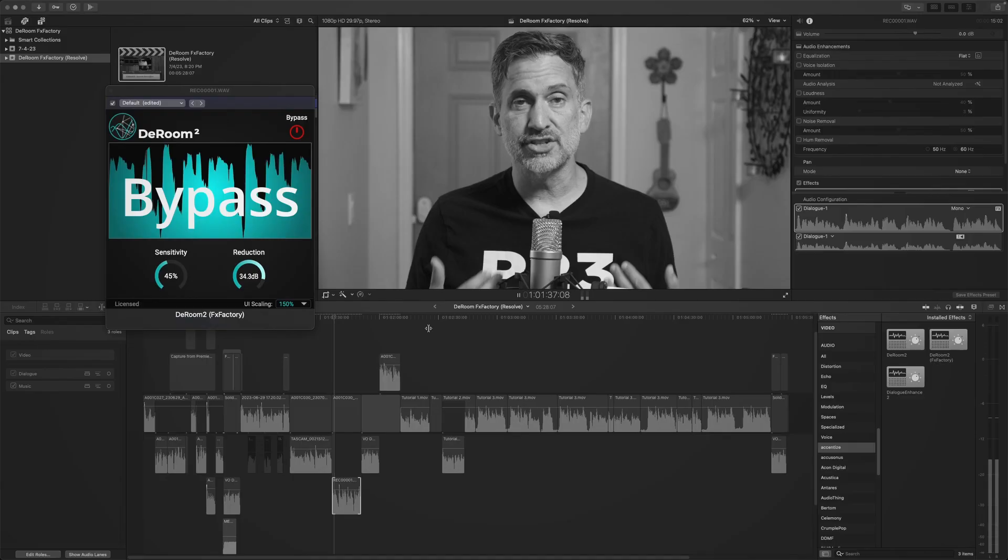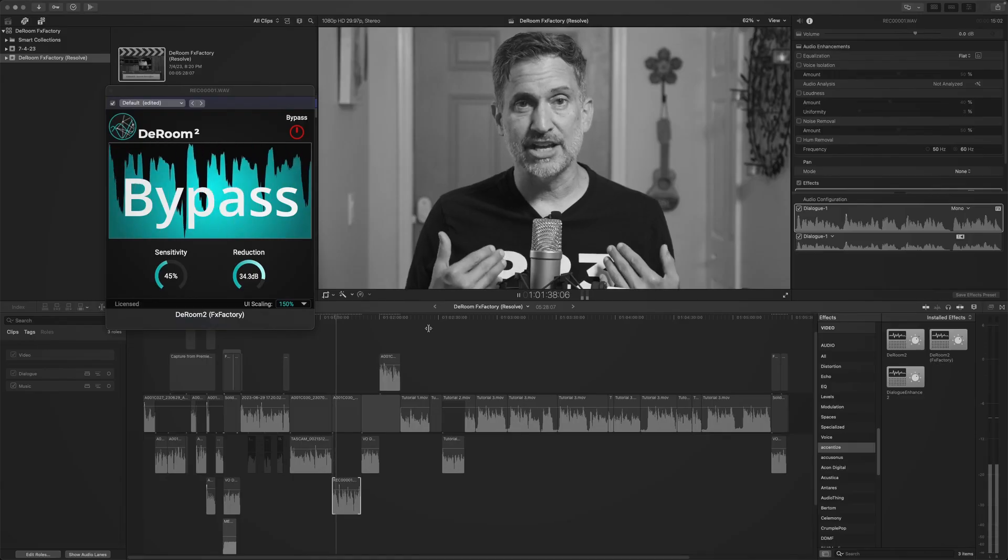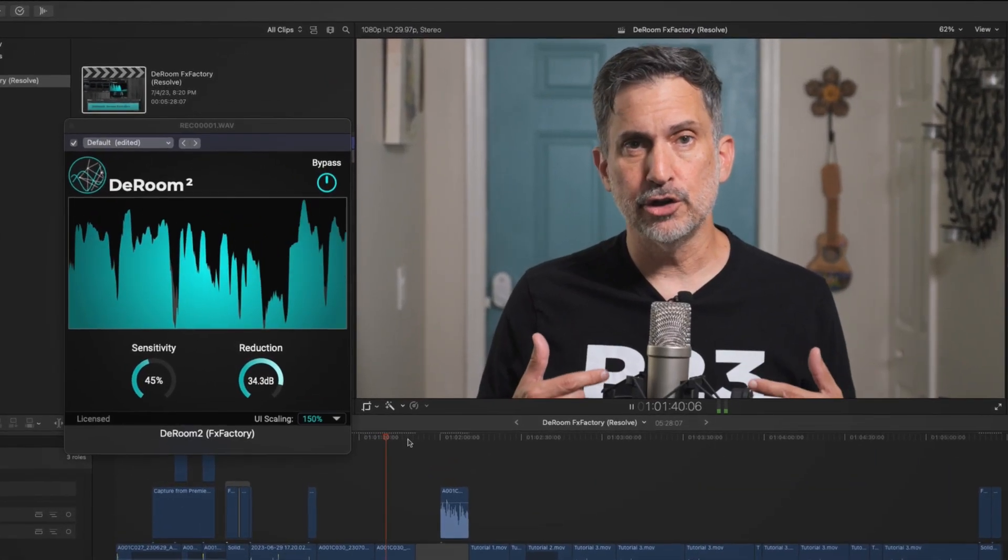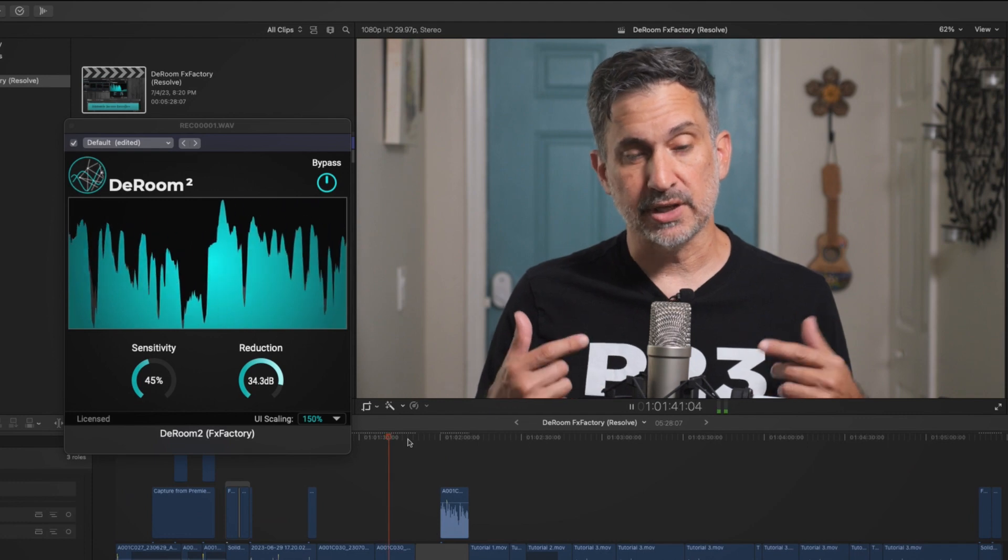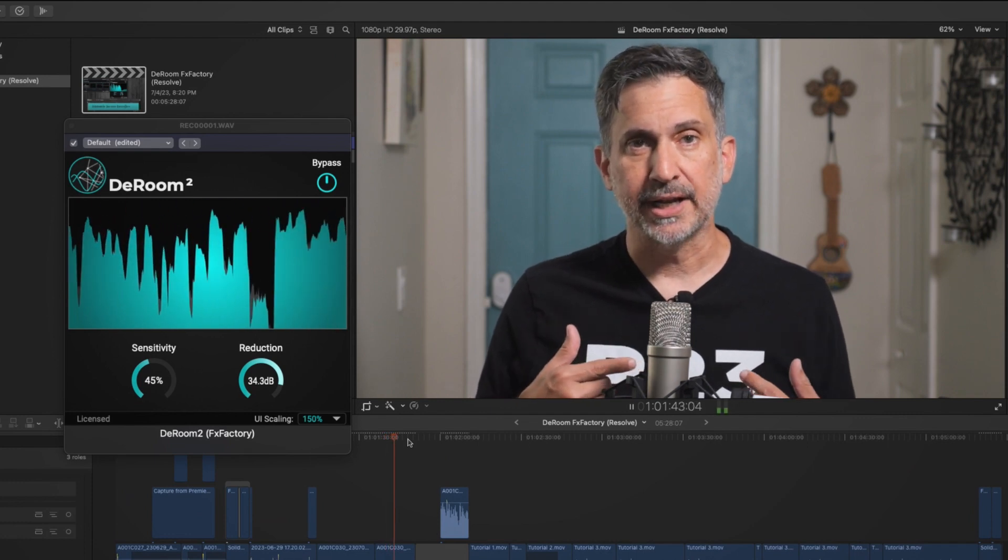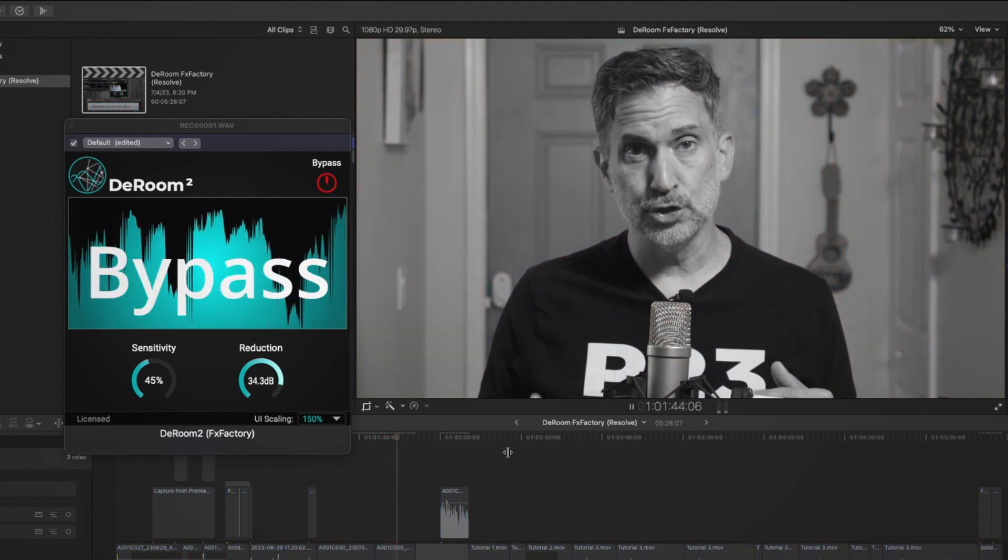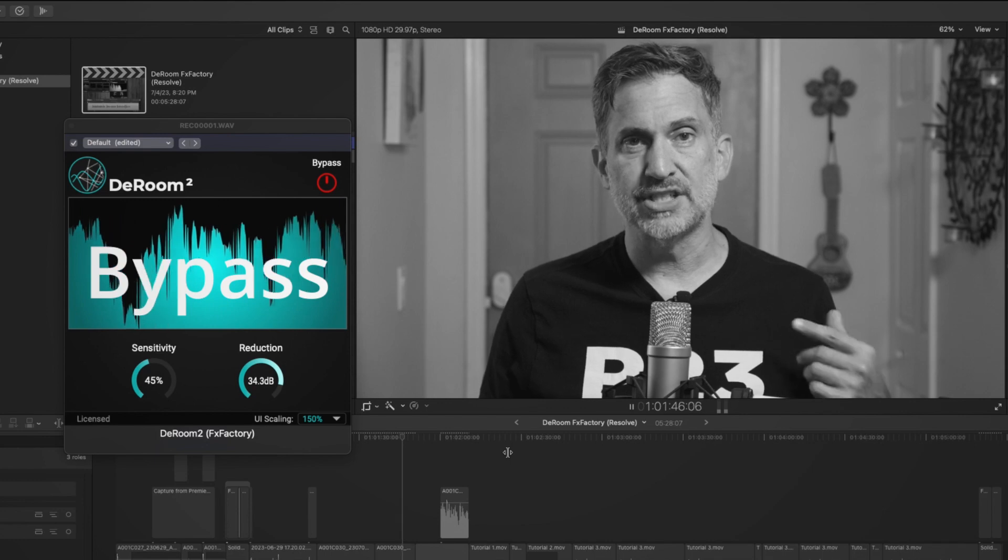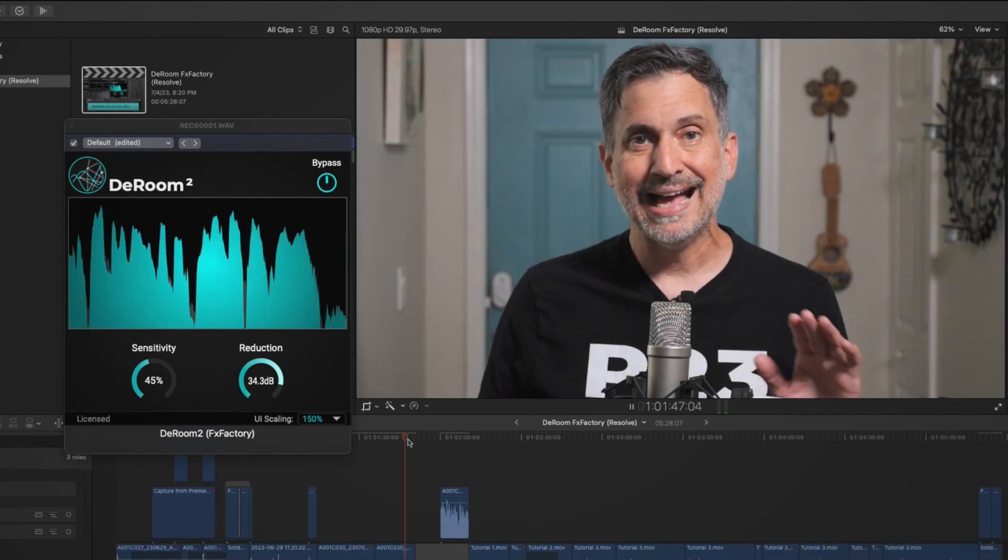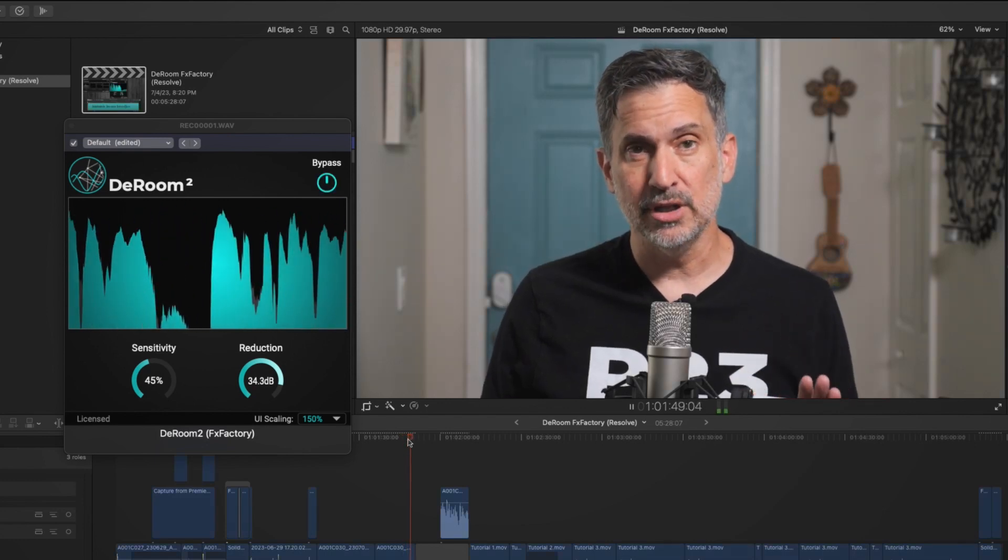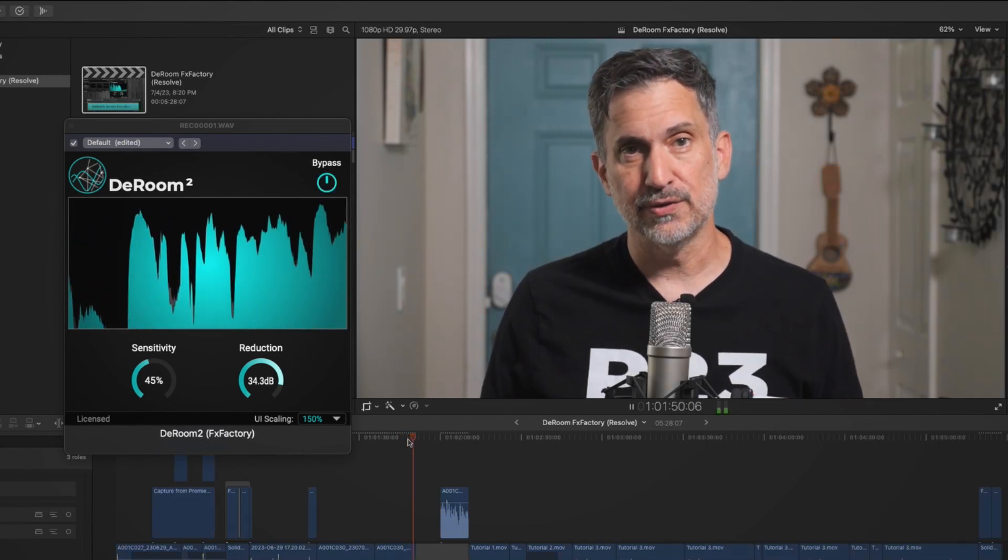Oh, and I'm also wearing this lavalier mic that I just switched to, and now you're starting to hear the difference between the condenser and the lavalier mic. You should also be hearing the difference when I bypass DRoom, and I think you guys are starting to realize the value of this plugin.